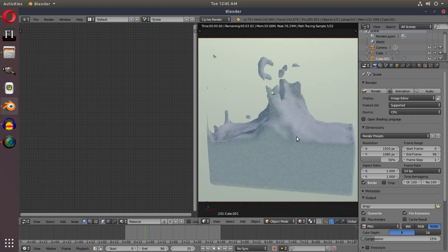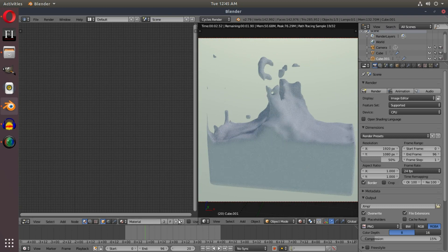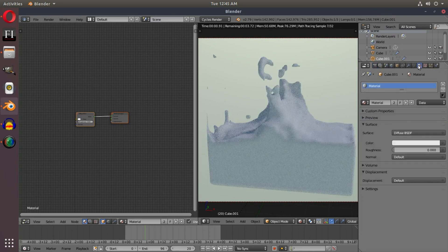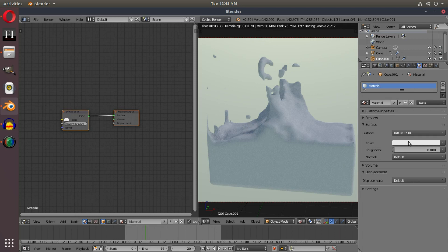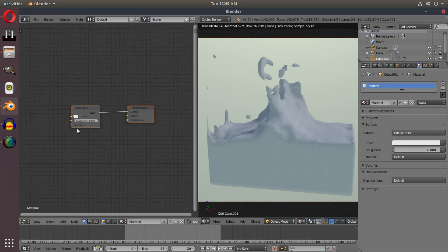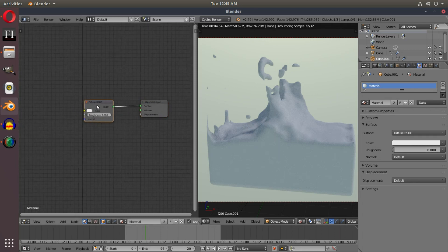I'm going to click use nodes and make sure our material is doing what it's supposed to be doing in the material tab right there. So I'm going to first of all delete the diffused material because we don't need that.